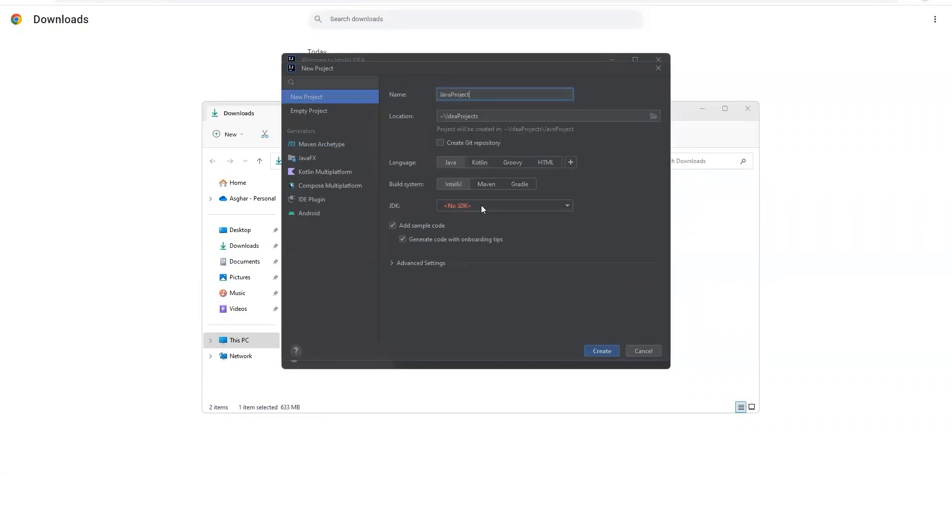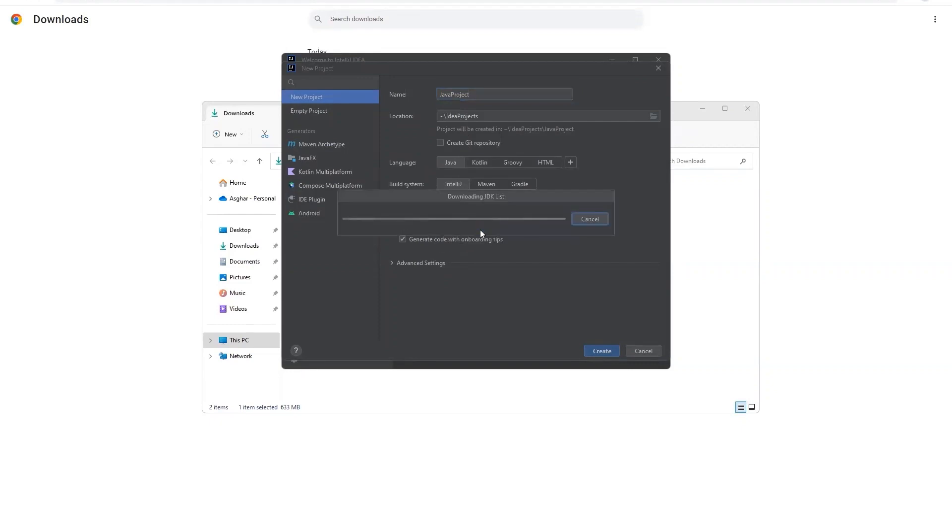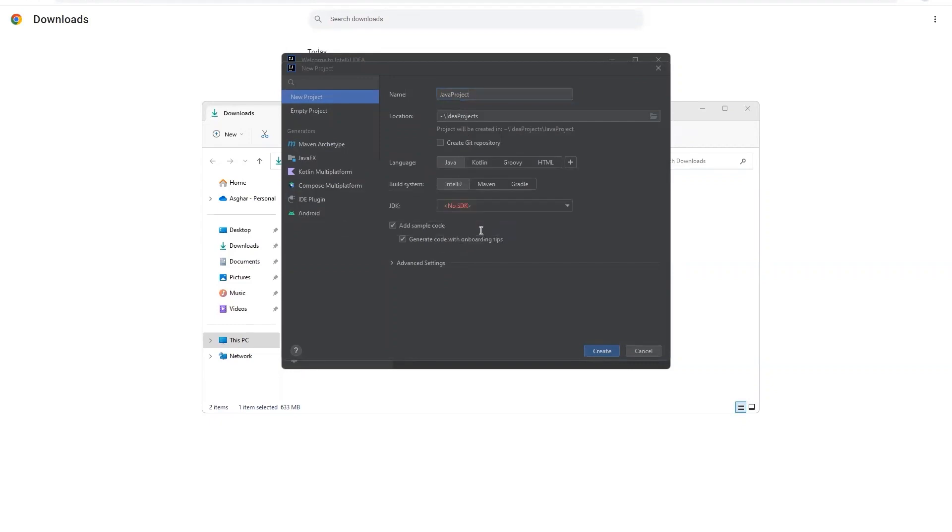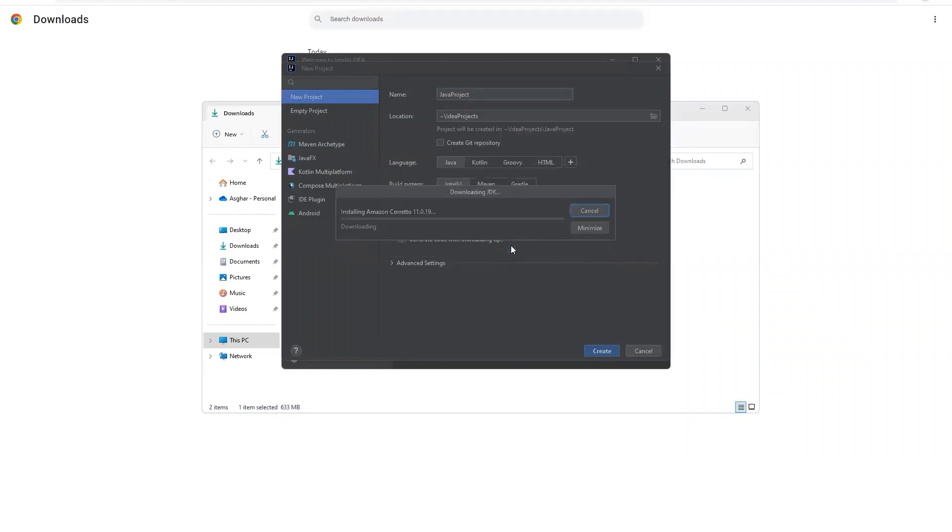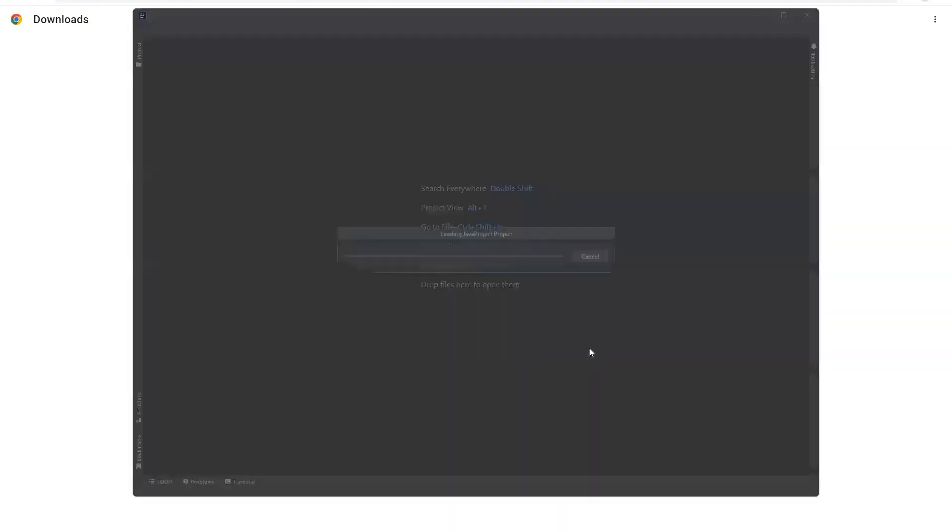And then you have to click on this thing that says no SDK. Once you click on this dropdown, select the second option that says download JDK and then it will show you the latest JDK. We will be using Java 11, so select Java 11 from here and then click on the download button.